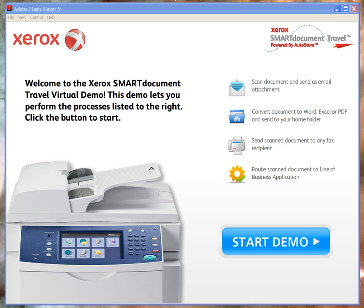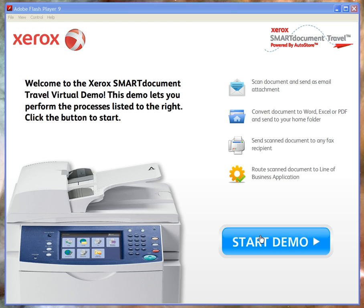The simulator comes with six common workflows, highlighted here on the welcome screen. So let's click on Start Demo and take a look at each one.